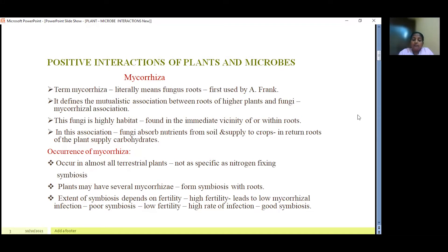Mycorrhiza occurs in almost all terrestrial plants, not as specific as nitrogen-fixing symbiosis. The plants may have several mycorrhizal associations, meaning they can form symbiosis with roots of several kinds of plants. The extent of symbiosis depends on the fertility of the soil. Higher fertility leads to low mycorrhizal infection resulting in poor symbiosis, whereas low fertility leads to a high rate of infection resulting in good symbiosis.